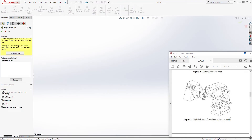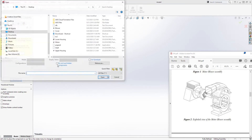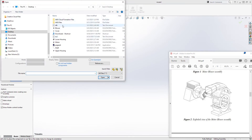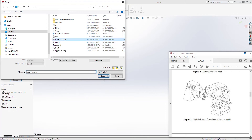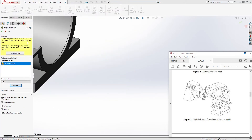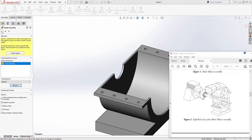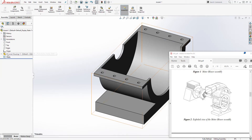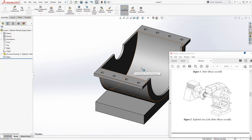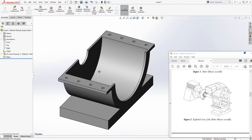We are going to bring in our first piece, which is going to be the lower housing. Browse to wherever you saved it — mine is on the desktop. Select the lower housing, click open, and click the check to drop it in. When you do that it will be fully defined, which is what we want.